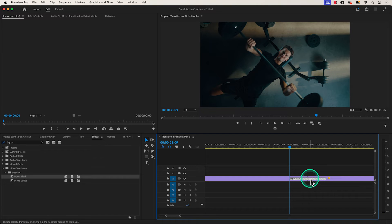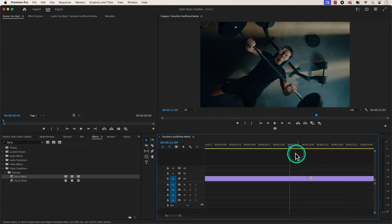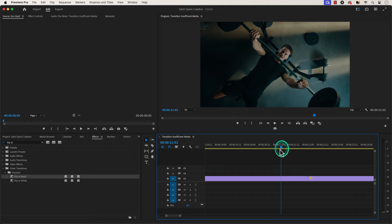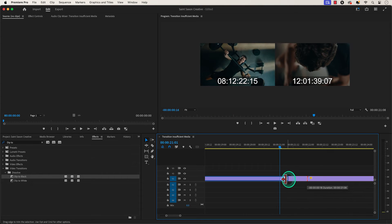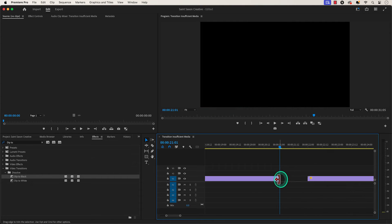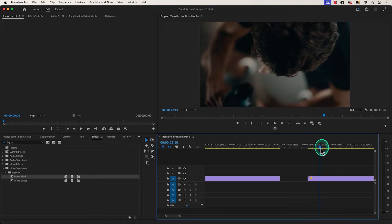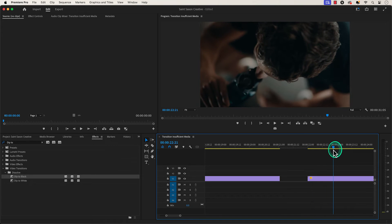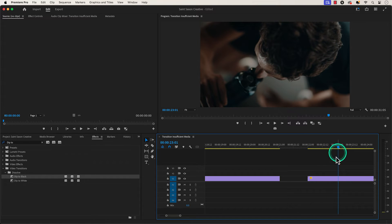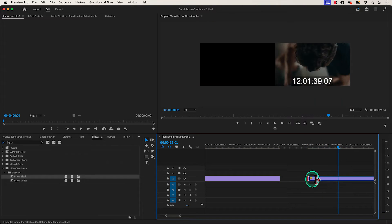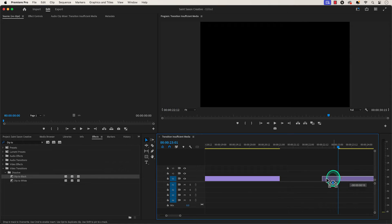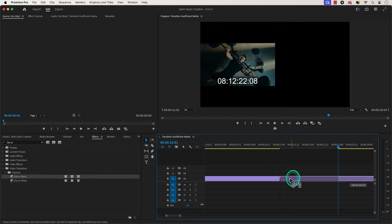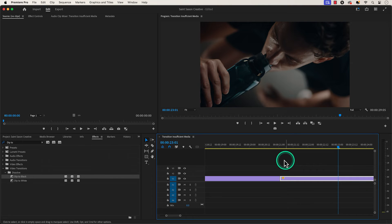To fix this, click on the transition and delete it. And then cut at least one second from the end of the first clip and at least one second at the beginning of the second clip to make sure you have enough media before and beyond the edit points of the clips you want to apply the transition to.